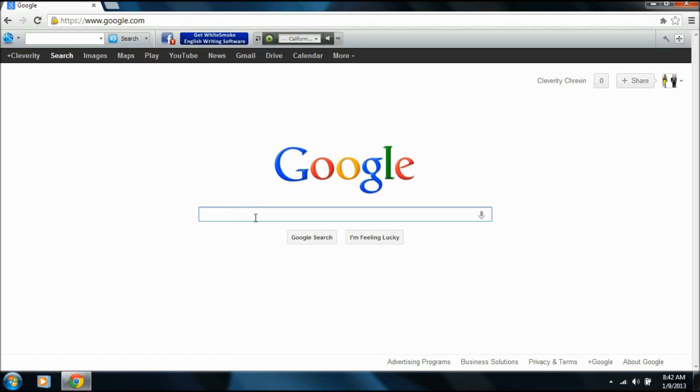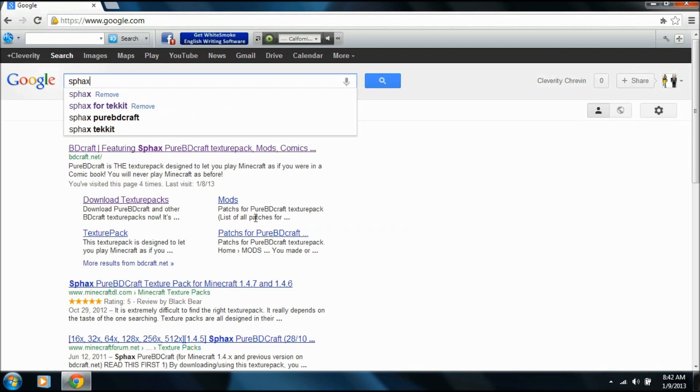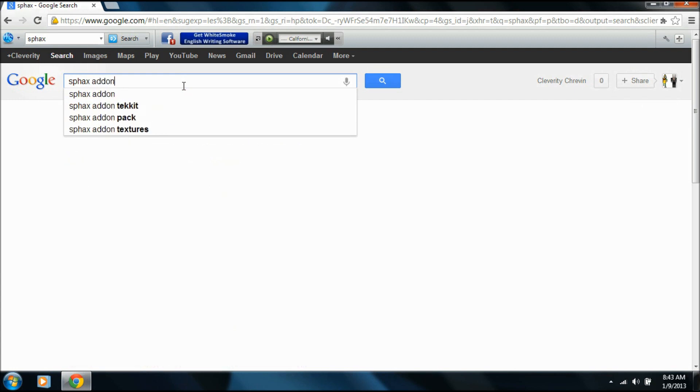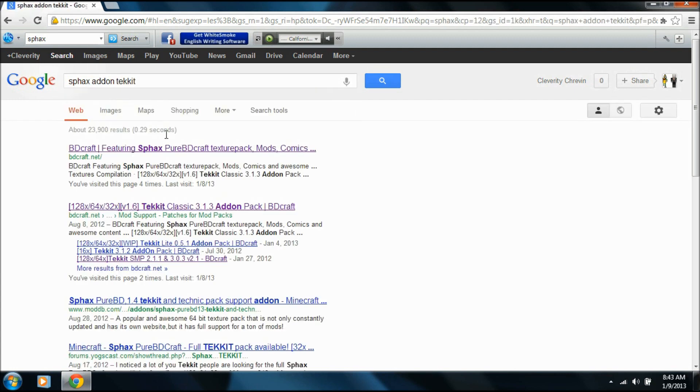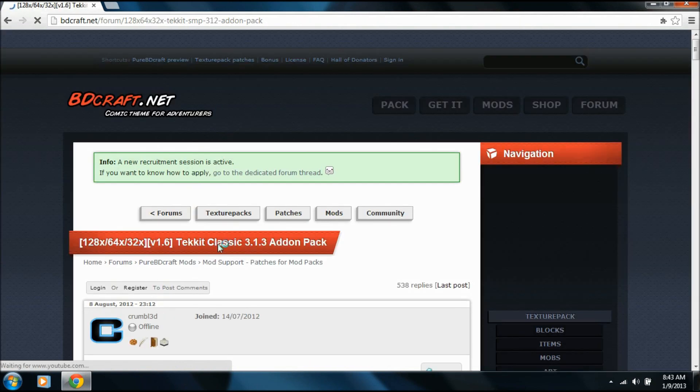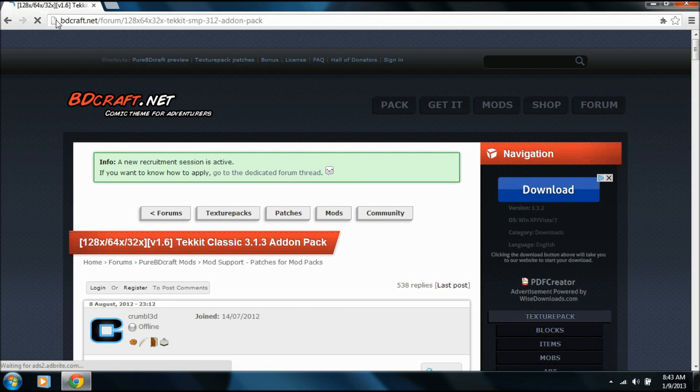The first thing we're going to need to do is go to Sfax. Now what we want to type in is Sfax add-on pack, add-on for Tekkit. So 3.1.3 add-on, you click that. Then it'll bring you to this page. I'll have the link in the description for you all to click on.